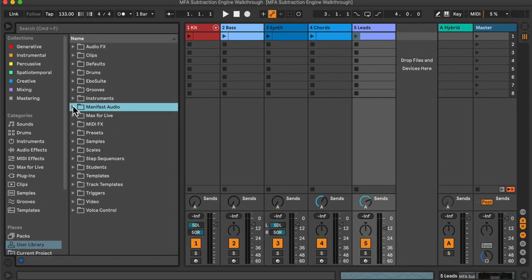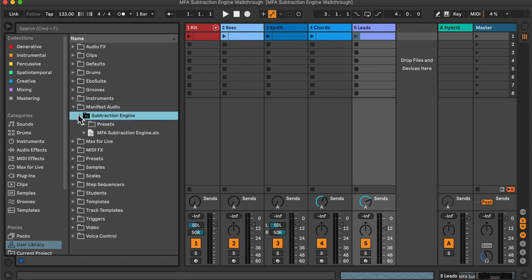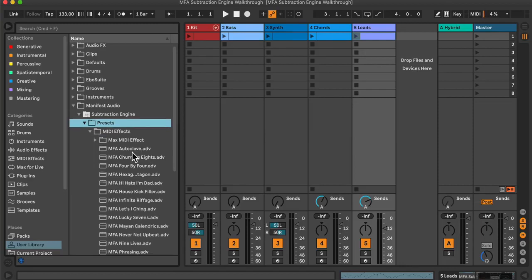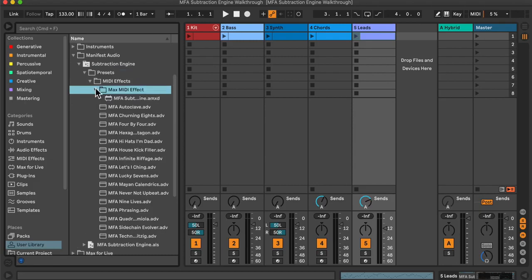Now that all the files are copied into my desired subfolder of the user library, I can open it and navigate into the Presets subfolder. This contains all the MIDI effect presets and, within the Max MIDI effect folder, the AMXD file, which is the default instance of Subtraction Engine.